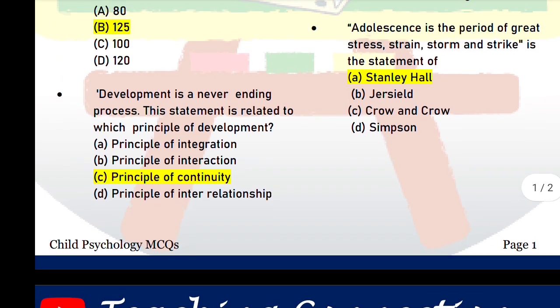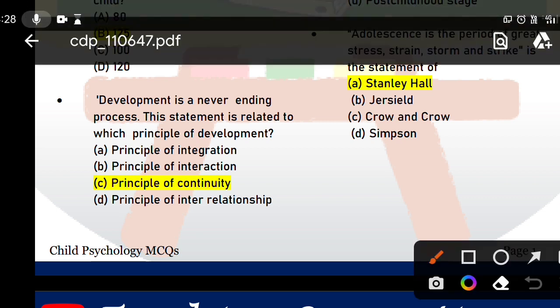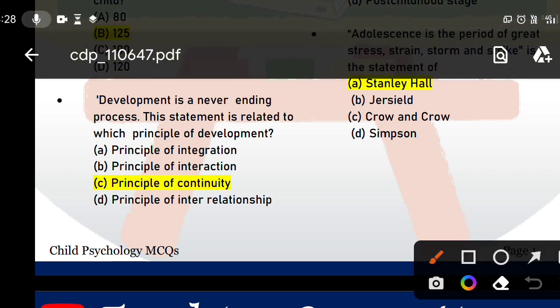Next question: 'Development is a never-ending process' — this statement is related to which principle of development? This is your principle of continuity. Development never ends — when you are a child you are developing, when you are a teenager you are developing, in old age you are still developing, until the very end.